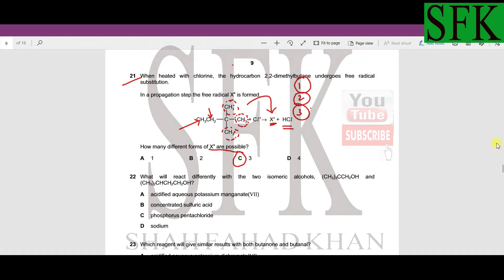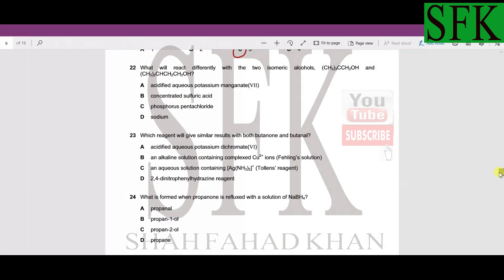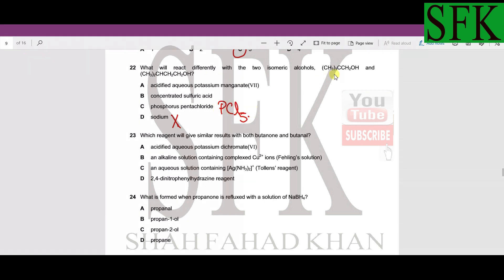Now MCQ 22: which reagent will react differently with two isomeric alcohols? Sodium will react with both to form a sodium salt and hydrogen gas — so sodium reacts similarly. PCl₅ will chlorinate both alcohols, removing the OH groups and adding chlorine to both — so C cannot be the answer. What about concentrated sulfuric acid?